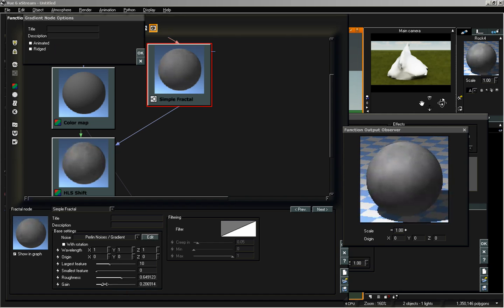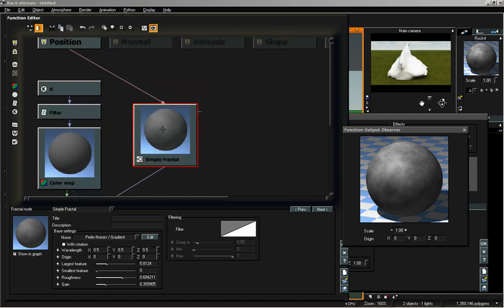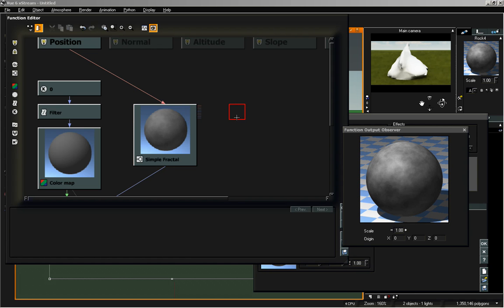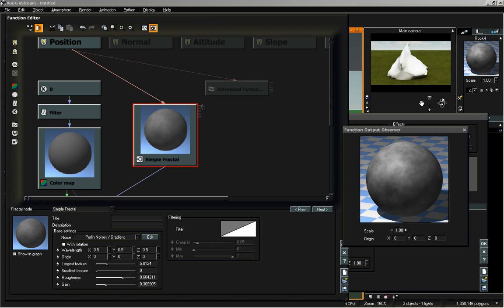Let's go to our simple fractal and make a few changes — increase the roughness, and we just have that simple fractal with Perlin noise gradient. We can increase and decrease the gain, which will allow us to darken the rock if needed, and we can also adjust our smallest and largest feature. Bring those options down a little and change our wavelength to 0.5 for a little more variation. Now if we want to change this further, we can use a turbulence node to change the overall look of this fractal into something that looks more like a rock.